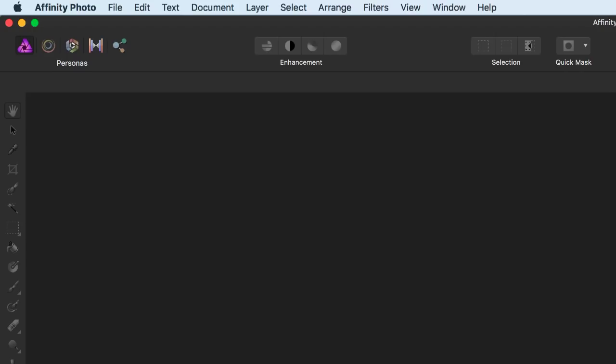Reading the icons from left to right, the personas we have are The Photo Persona, which is general photo editing tools, quite like Photoshop. The Liquify Persona helps you stretch and deform objects in your photos. The Develop Persona is where we develop our RAW files into photos. It's a bit like you do in Lightroom or Adobe Camera RAW. But the tools in the Develop Persona aren't just restricted to RAW files.